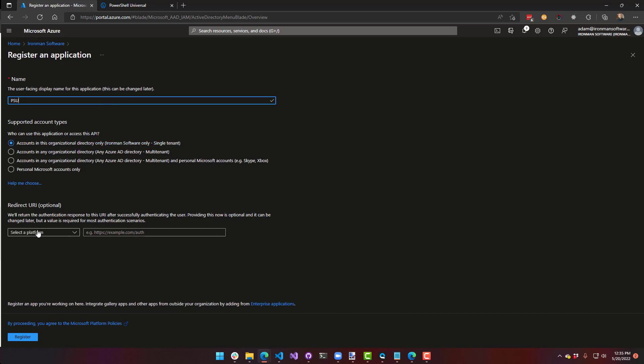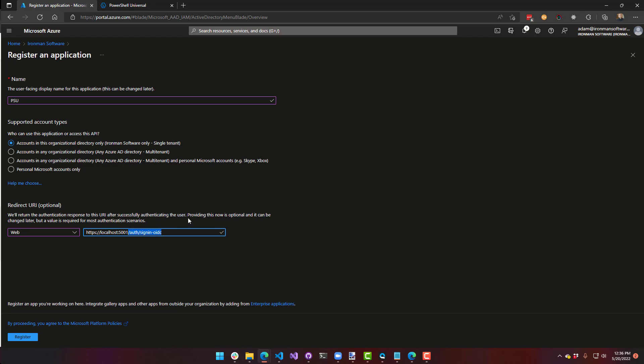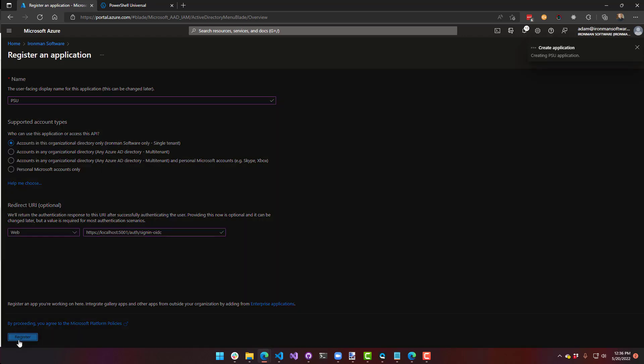And then I'm going to set up my redirect URI right now. So I'm actually going to say web. And this needs to be the URL of your server. So mine must be HTTPS localhost slash 5000. And then I'm going to put in the redirect URL. So this could be whatever you want it to be, but it needs to match within both Azure and within PowerShell Universal. So you'll set that in two places. So I'm going to register that.